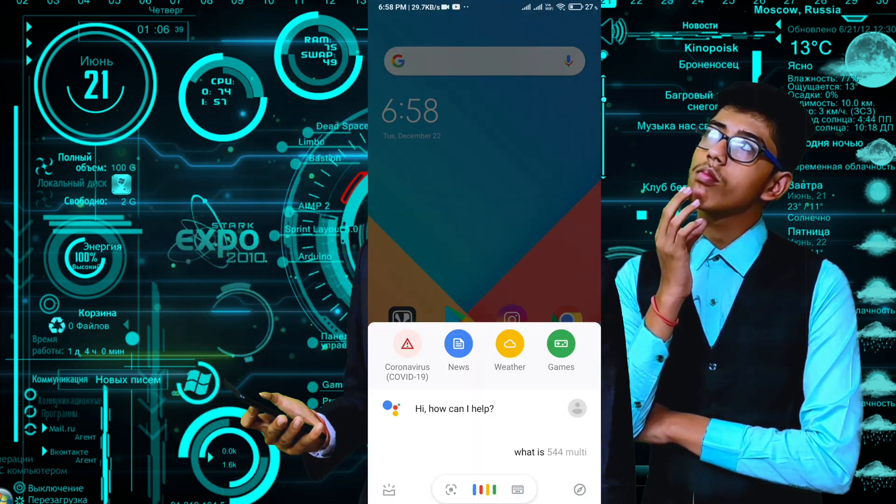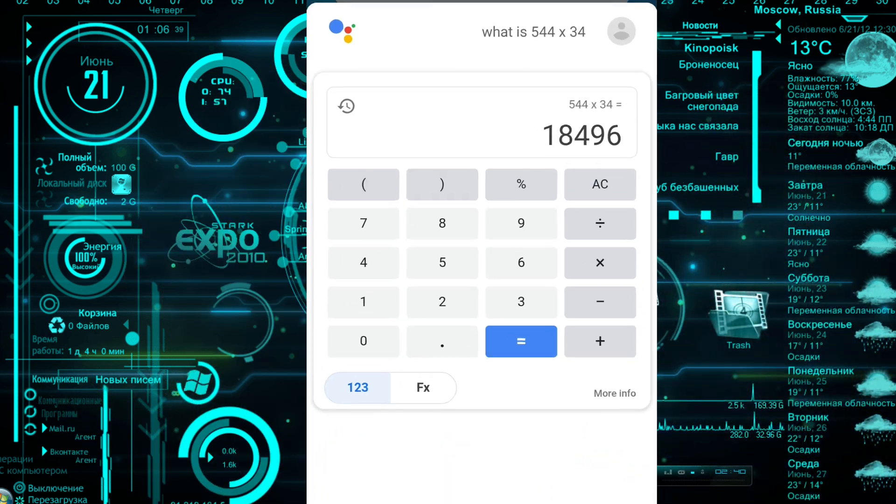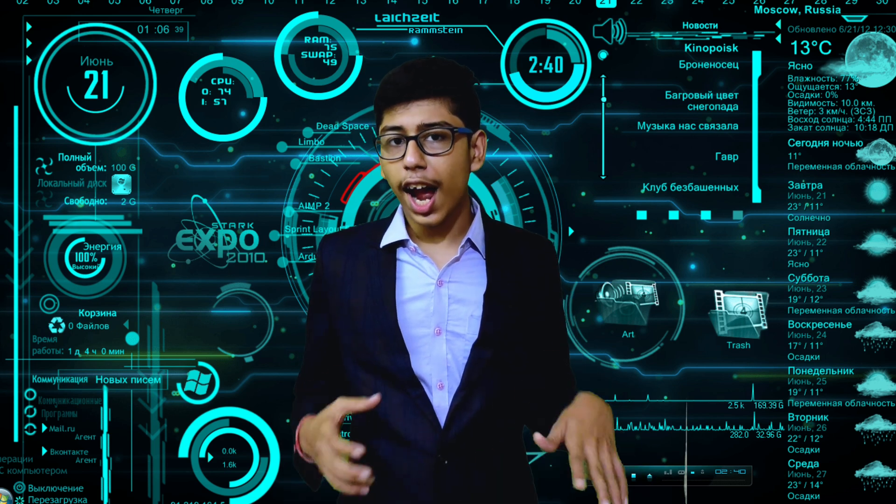For example, asking 'what is 544 multiplied by 34?' — Hey Google, what is 544 multiplied by 34? There you go. To simplify it even further, any learnable task that a human needs time to do, Artificial Intelligence can learn it and do it much faster.